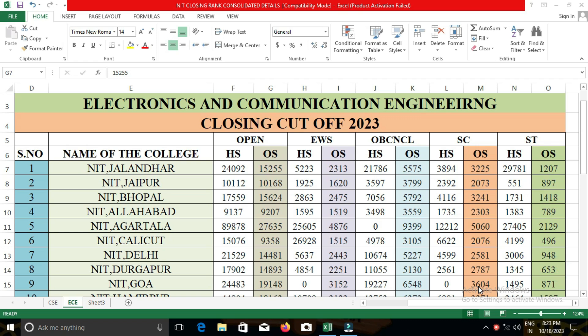Hi everyone, this is UK with Tamila, an education-based YouTube channel. In our channel, we are continuously giving information regarding education, purely about college counselling and cut-off details. Particularly, we are continuously giving details regarding JOSA counselling, IIT and NIT closing cut-offs, IIIT and CFTI closing cut-offs.